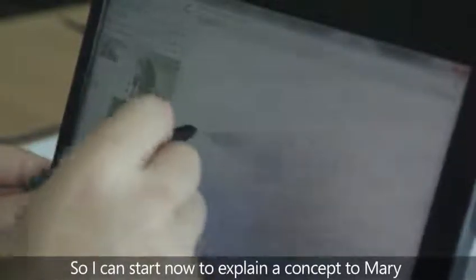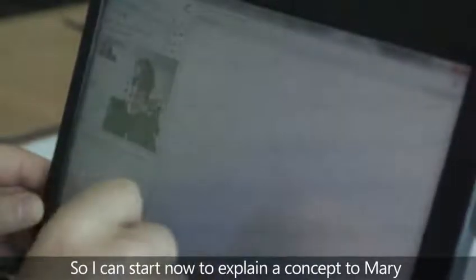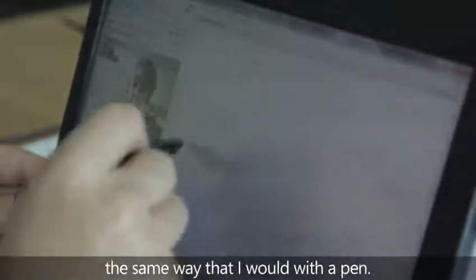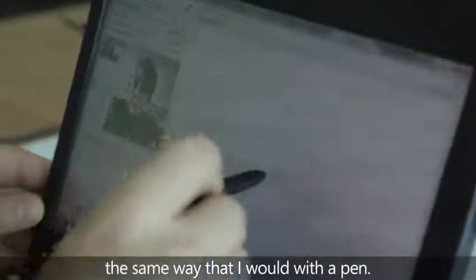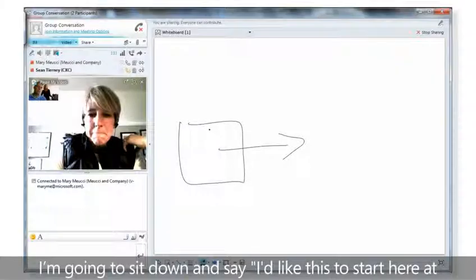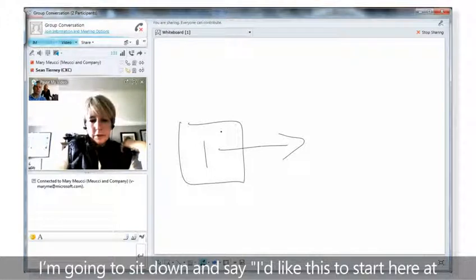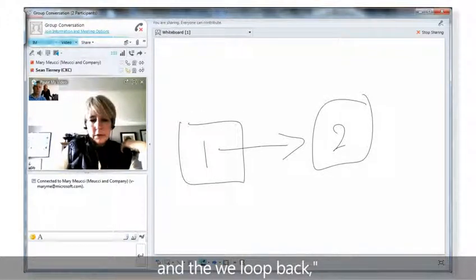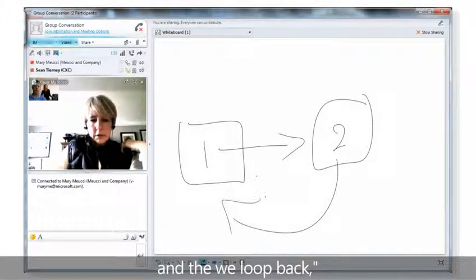I can start now to explain a concept to Mary and share my ideas the same way that I would with a pen. I'm going to say I'd like this to start here at phase one and move over to phase two, and then we loop back.